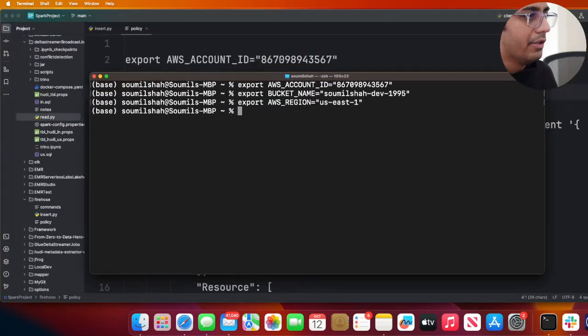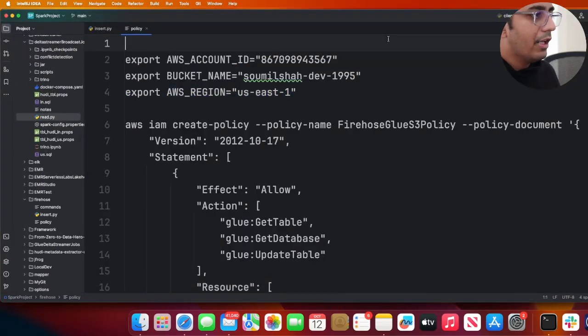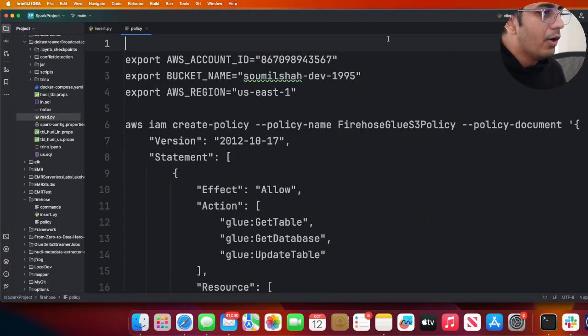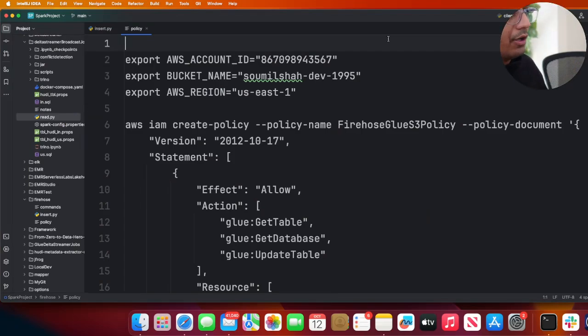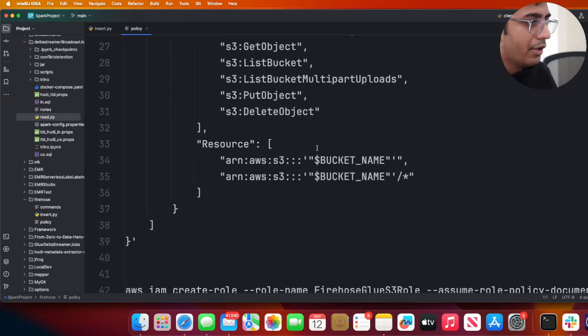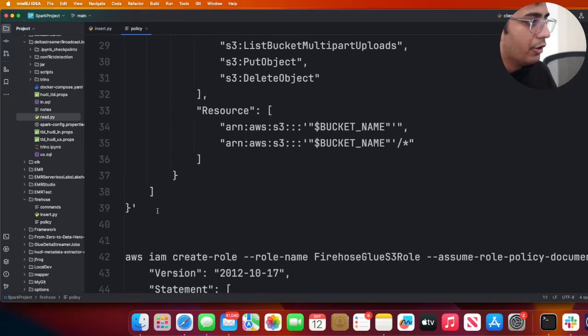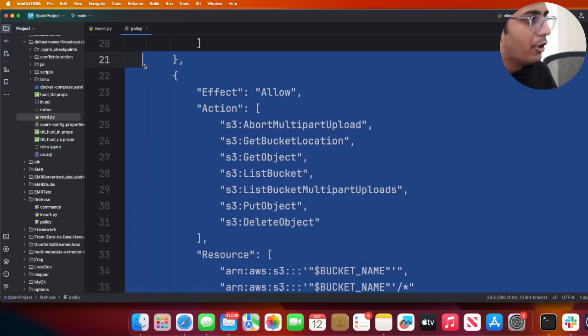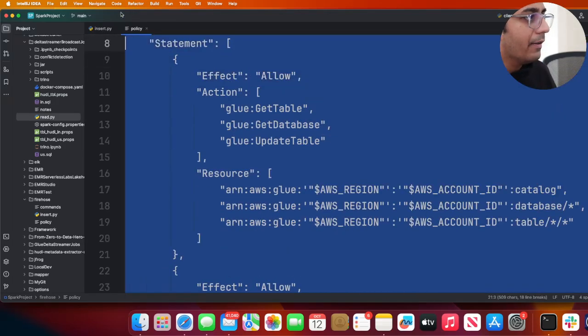Now that's done. I need to create a policy. As you can see, I have that command so you don't have to worry about that. We'll simply copy this policy, paste it here, and the policy has been created.